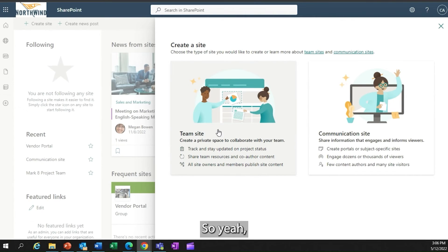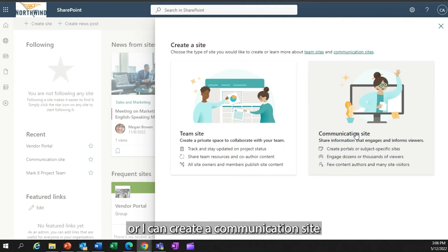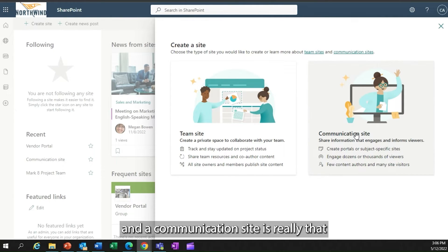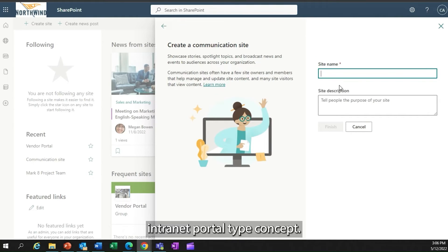I want you to think about this in terms of a web editing tool. I can go through and I can create a team site or I can create a communication site. And a communication site is really that internet portal type concept.